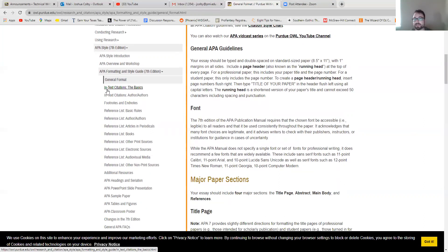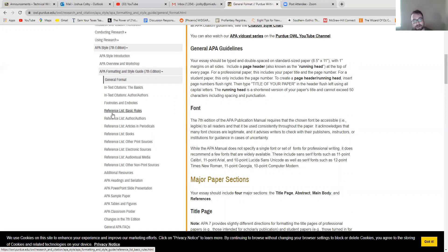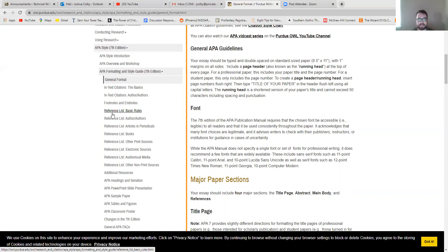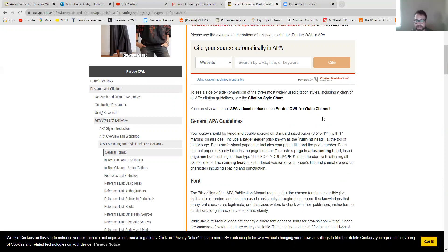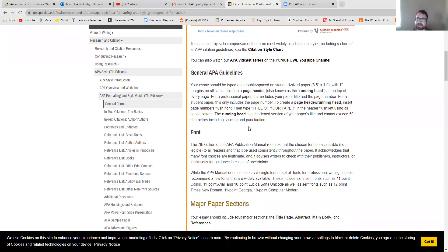And then the most important stuff is that you have guides here on how to do the parenthetical in-text citations, as well as how to do the complete references at the end of your papers. So there are two main steps, I guess three main steps, to formatting a paper in the APA style. And the first is that you have just the general paper formatting in terms of font and headers and all of that, which is explained here under the general APA guidelines.